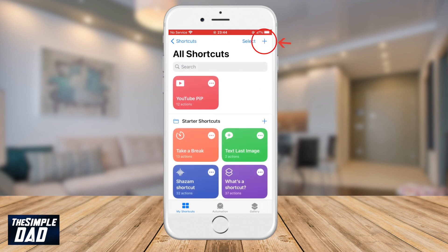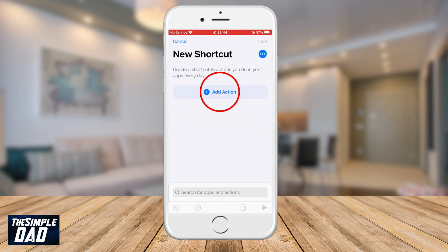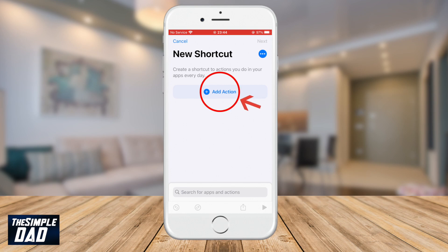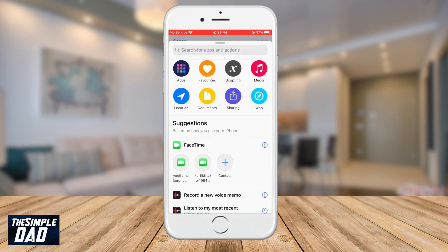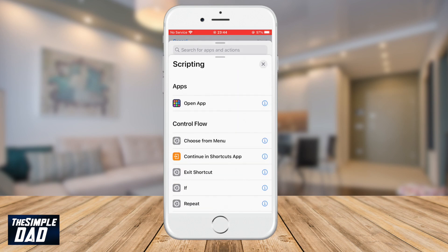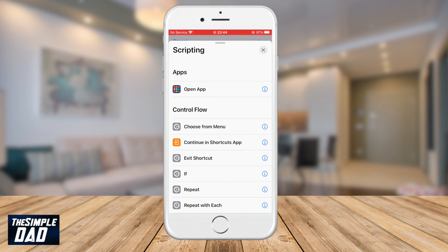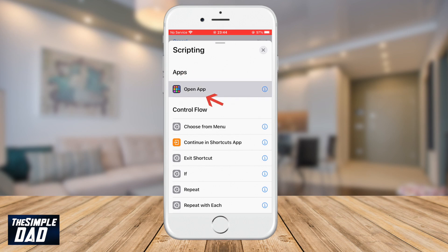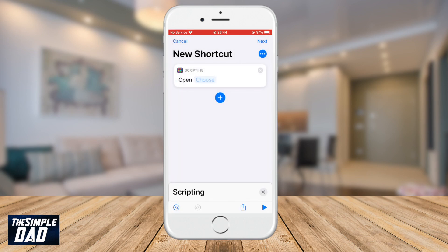Then tap on the plus sign at the top right of the screen. Tap on Add Action, then tap on Scripting, then tap on Open App. Tap on Choose.